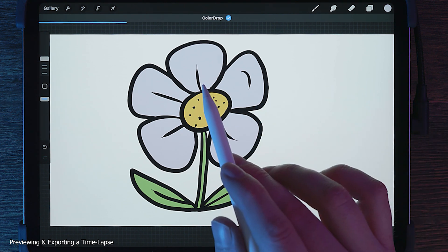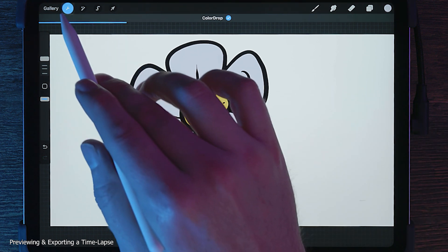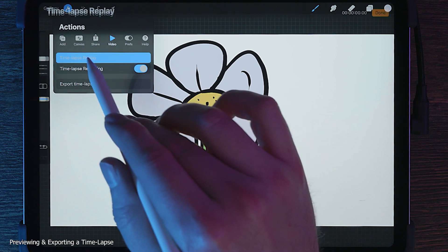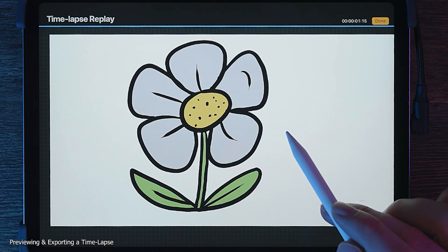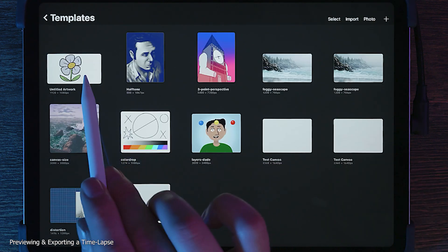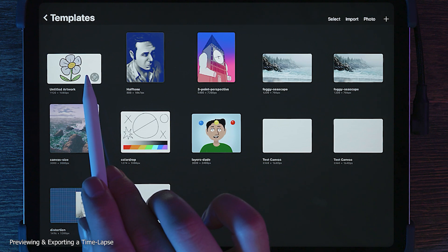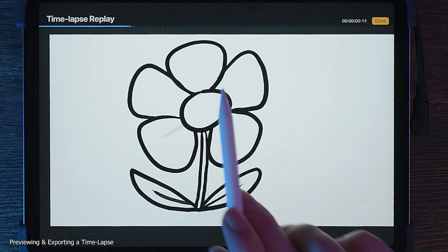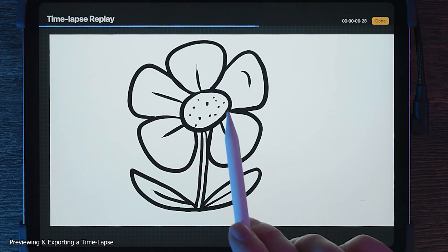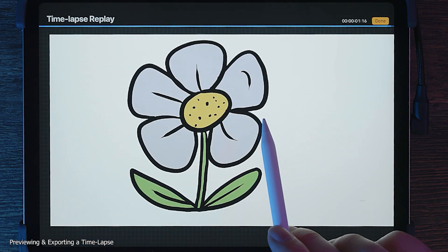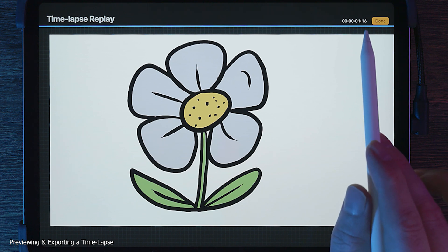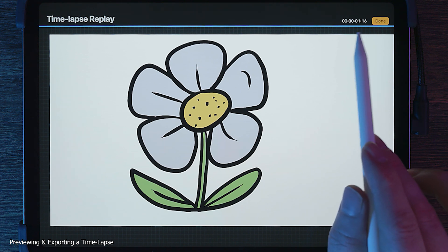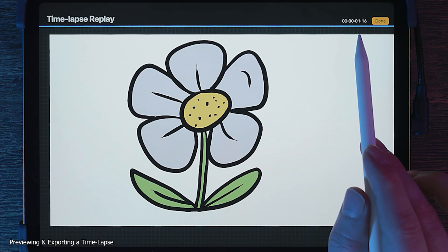It's not necessary to complete the artwork in one session, because the recording will pick up where you left off. When I am finished, I can preview it from the Actions menu under Video Timelapse Replay. You can also go back to the Gallery and hover over the canvas. The timelapse will play back every stroke I made. Since I did very few steps, my video isn't very long at only one second.